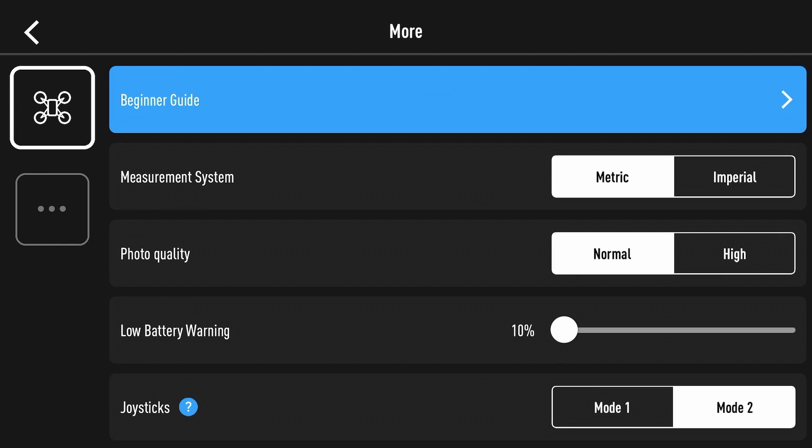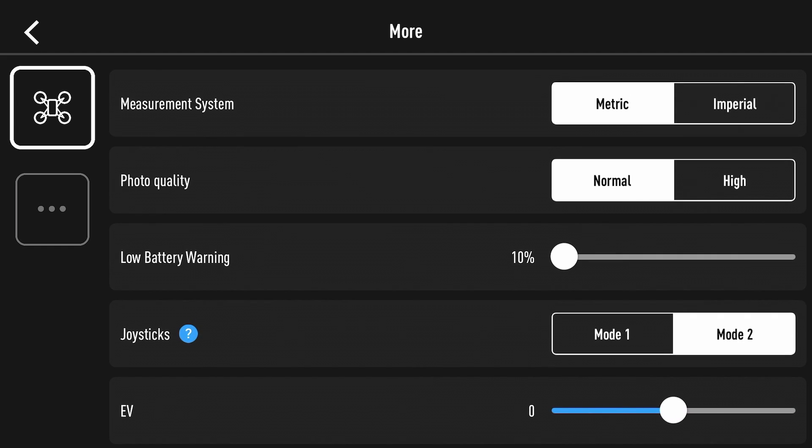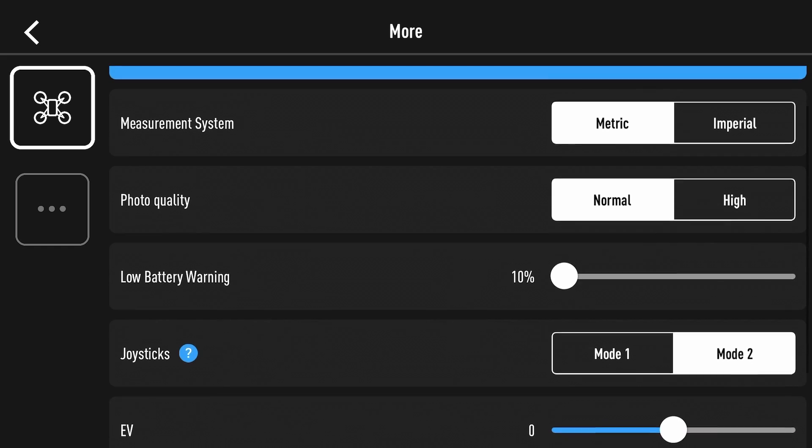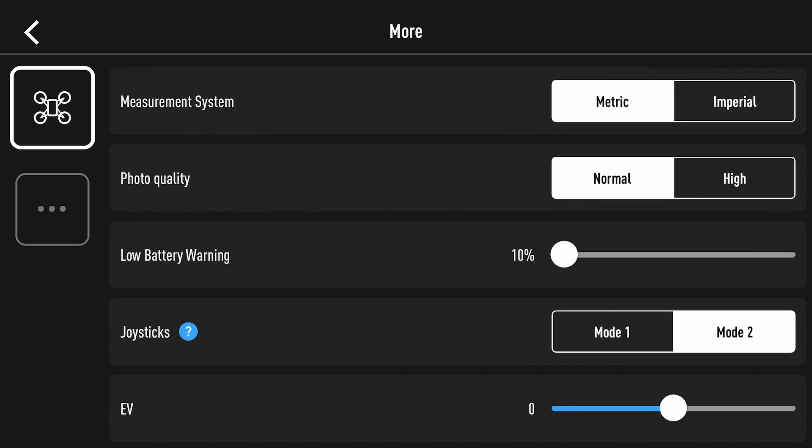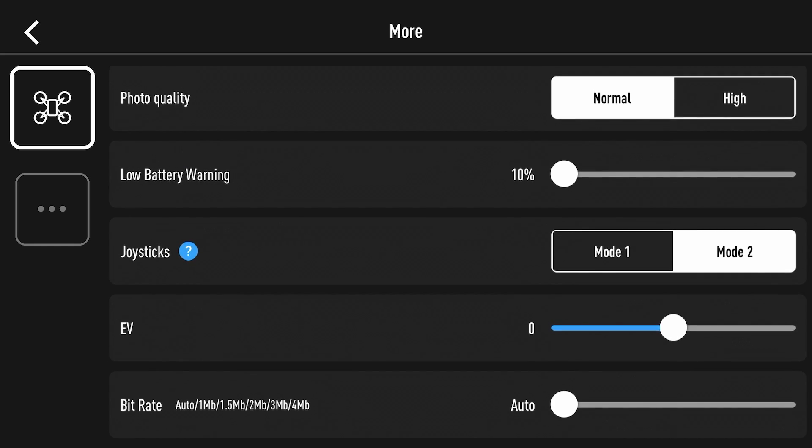You've got your low battery warning levels which is below 50% to 10% so you can adjust that between the two. You've then got your joysticks mode for on-screen controls which is mode one or mode two.